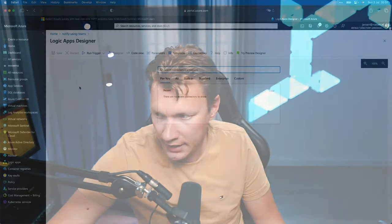While recording this video, I realized I only have a Teams notification logic app running which works with Defender for Endpoint related incidents, as it has options to isolate a device. So let's use this moment and I'll show you how I create my logic apps. I've already opened up the Logic Apps designer and I've created a logic app called 'Notify using Teams.' The first thing we have to do is set up a trigger, so let's search for Sentinel.